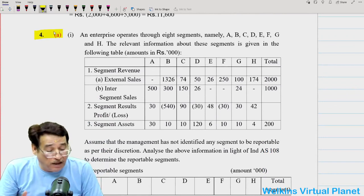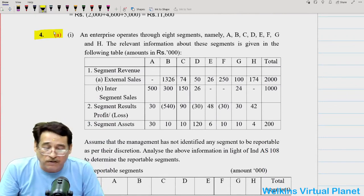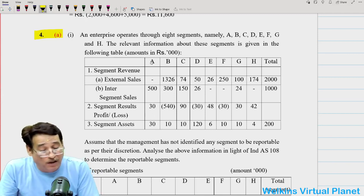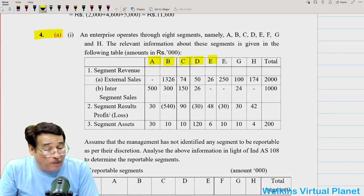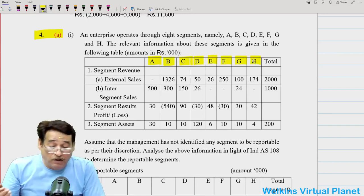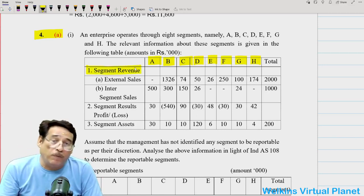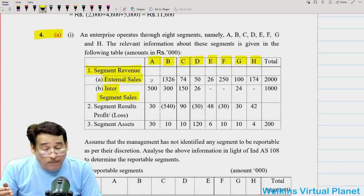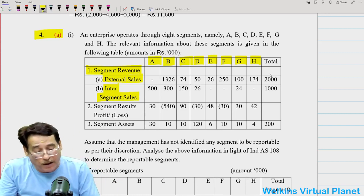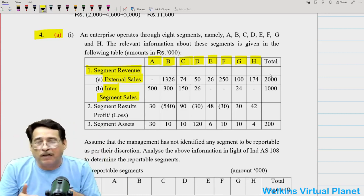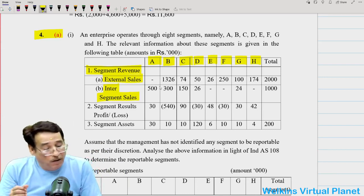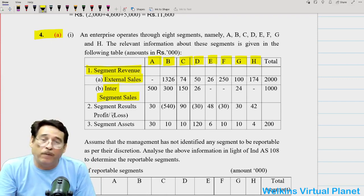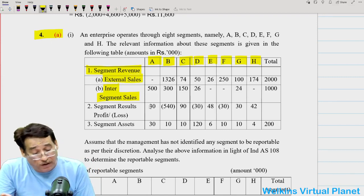The next question relates to IND AS 108 operating segments — same question and same figures as in our notes. These are different operating segments of a particular company. Segment revenue includes external sales and inter-segment sales. External sales means sales to outsiders; inter-segment means sales to other segments within the organization. Segment results, which may be profit or loss, are also given, along with segment assets.